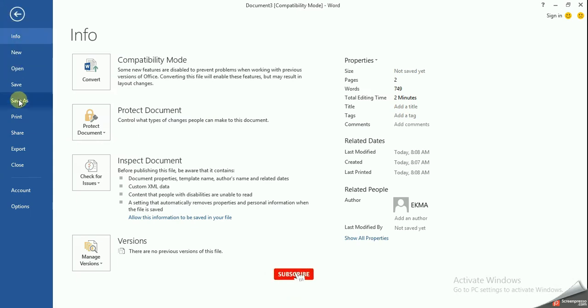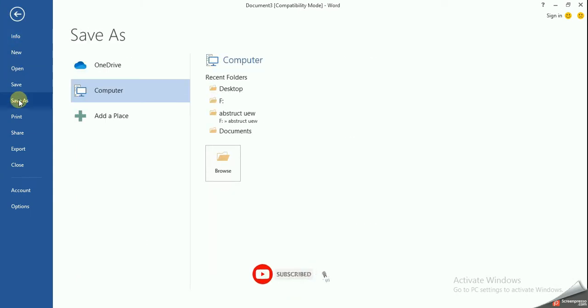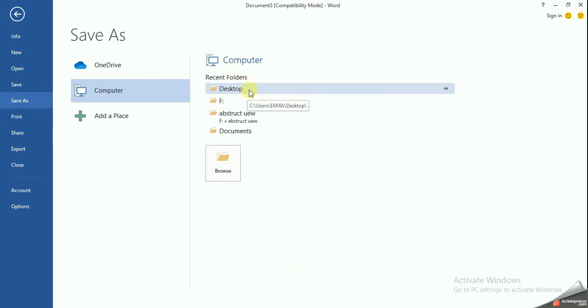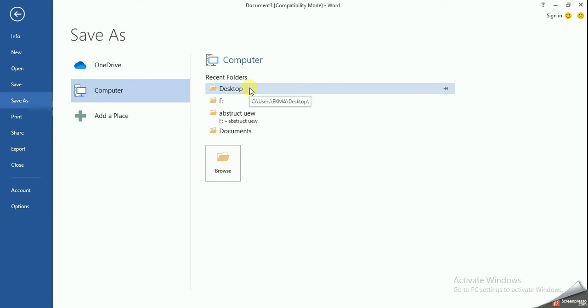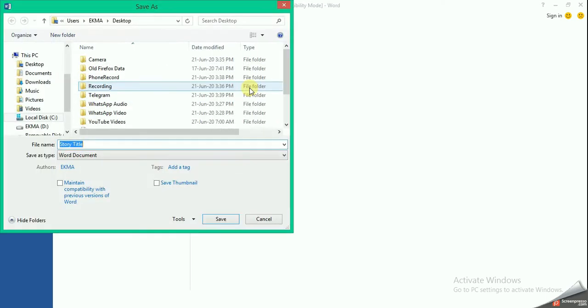Click on Save As. Here you specify where you want to save the document to, so Desktop. You type in a title.